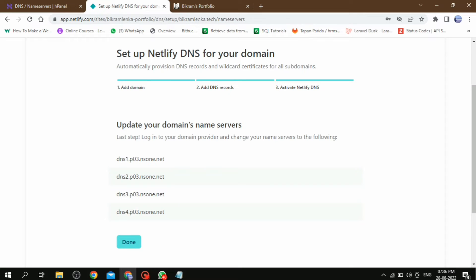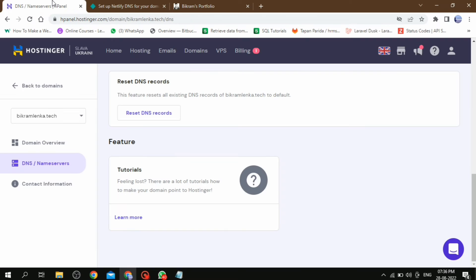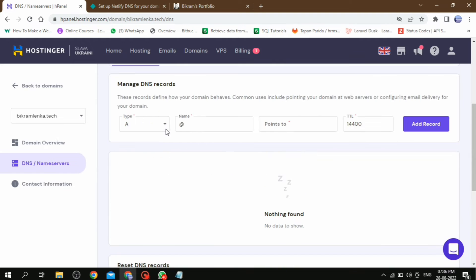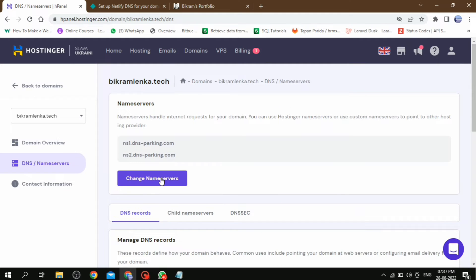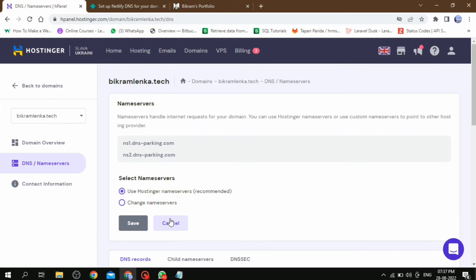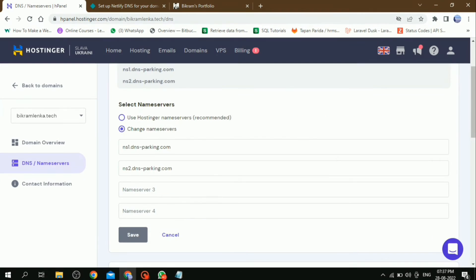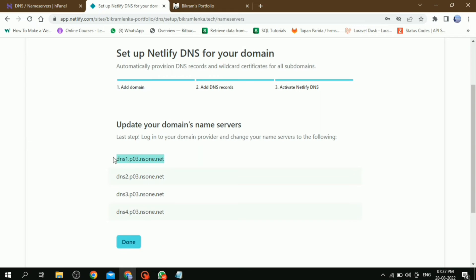Before you do that, you should save this file in another file as a backup. Then copy these four name servers and go to the name server of Hostinger. And here we have to click on change name server, then select change name server option, then paste those copied name servers of Netlify.